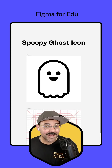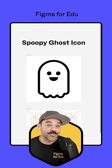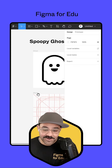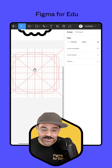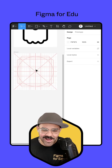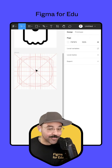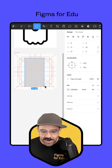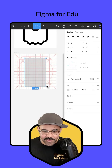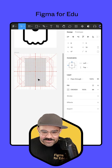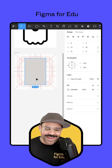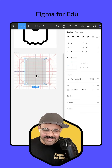Hi friends, Mickey from Figma here and today we're going to make a spoopy ghost icon. The first thing I'm going to do is come over to my icon grid. I'm going to begin by pressing the R key and draw out a rectangle — 12 by 18 — and let's put it in the center.